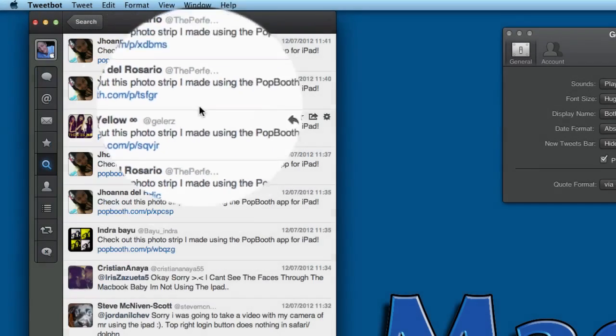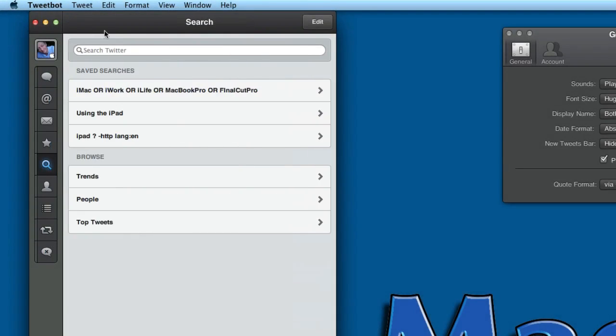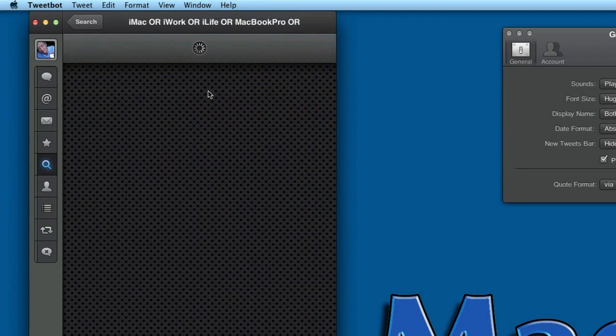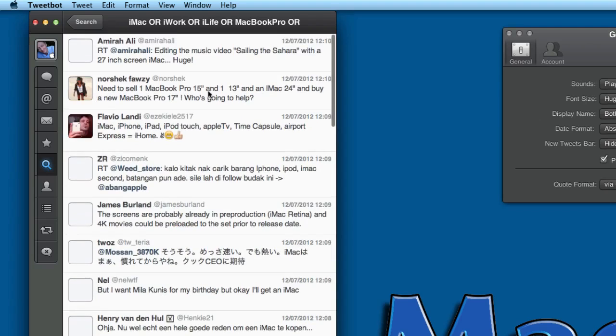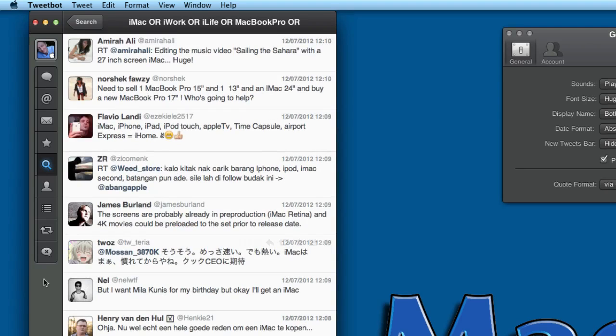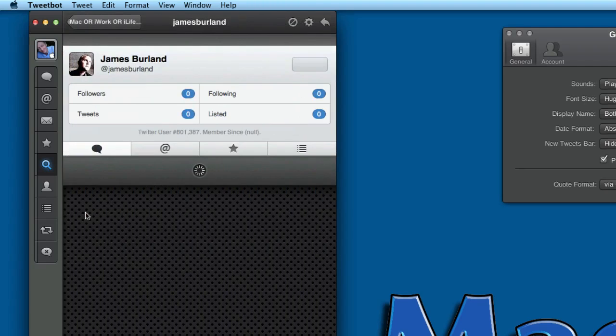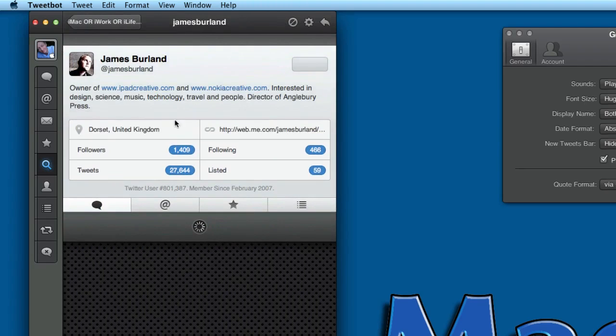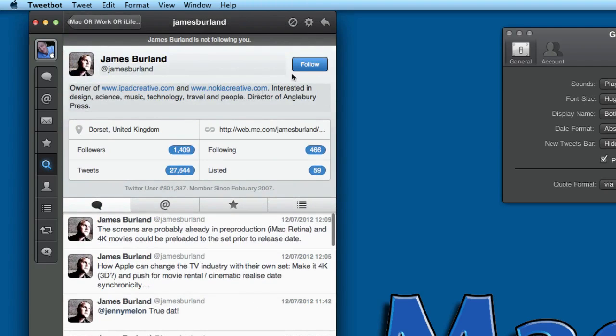You can do searches. Click on search, you can do a search for using the iPad, or maybe you want to do a search on this one here—anything that's got iMac in there, or iWork, or iLife. When you do that, obviously you can do your follow-throughs and decide if you're going to follow these people or not if they're talking about things you're interested in.